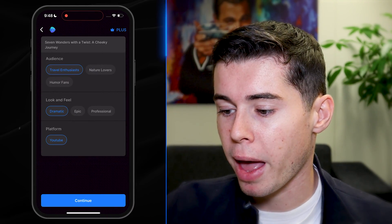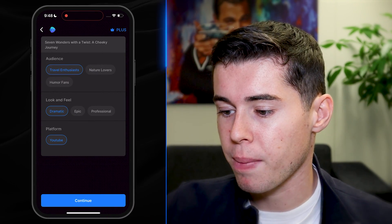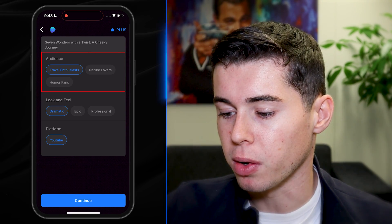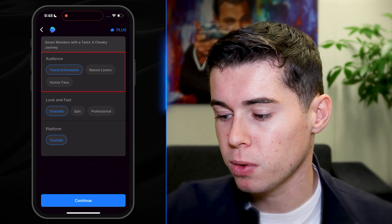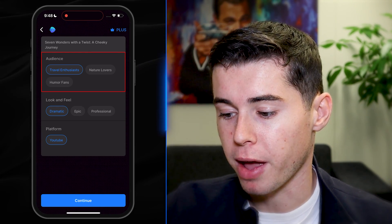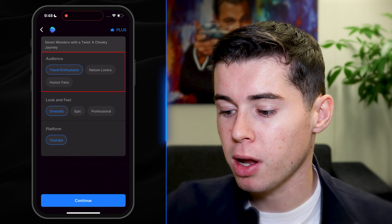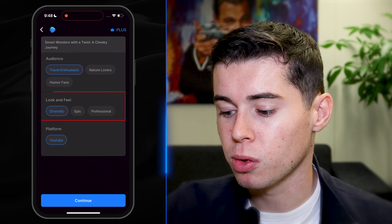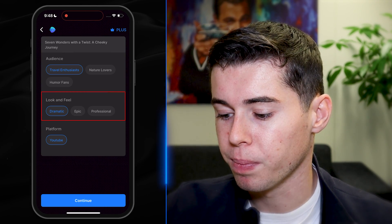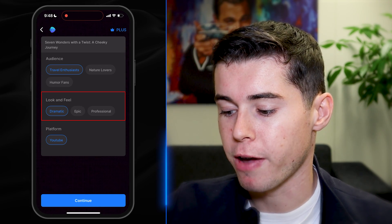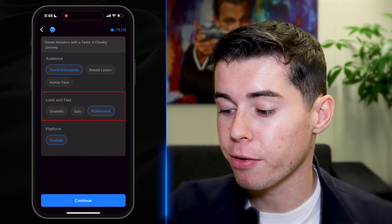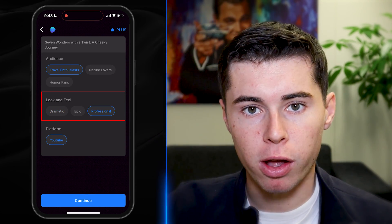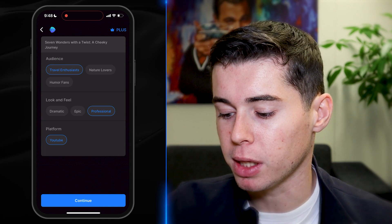Within a minute, it asks you step number two: 'For what kind of audience would you like to create this video?' — travel enthusiasts, nature lovers, or humor fans. I'll go with travel enthusiasts. Then I can choose the look and feel — dramatic, epic, or professional. I'll go with professional as I'm trying to recreate the wildlife documentary kind of feeling.